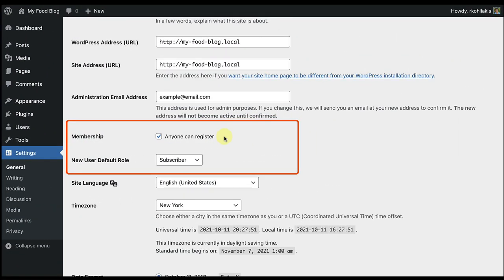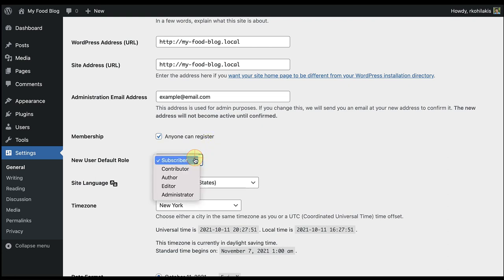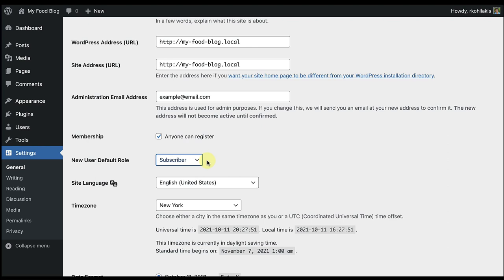Next, we'll move on to membership. With WordPress, you have the option to allow anyone to register for your site. If you select this option, you'll see that the new user default role is a subscriber, so that new users have limited access to your dashboard. You can change this. However, I would recommend subscriber level. You can always update a user's role after they've registered to give them more access and capabilities.